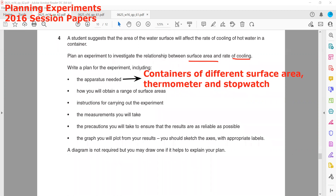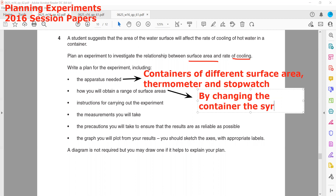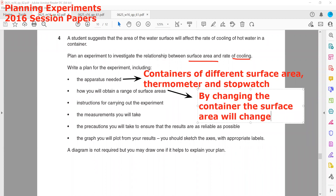How will you obtain a range of surface areas? Basically, we will change the container — we will change the size and take different types of containers. By changing the container, the surface area will change. We can repeat for five different types of containers.